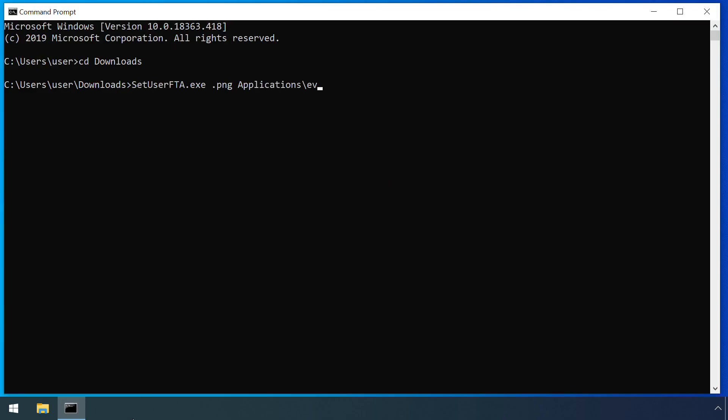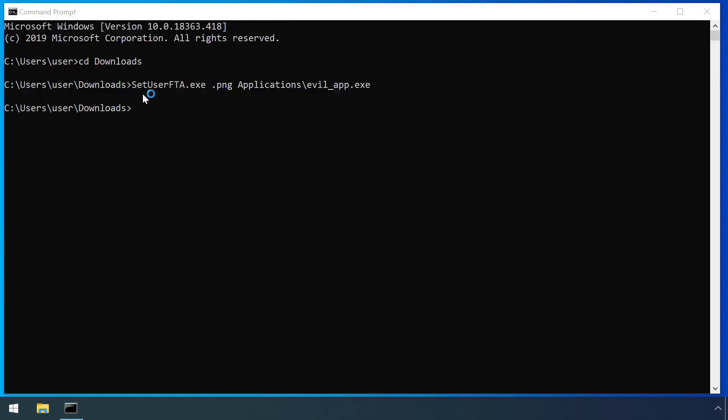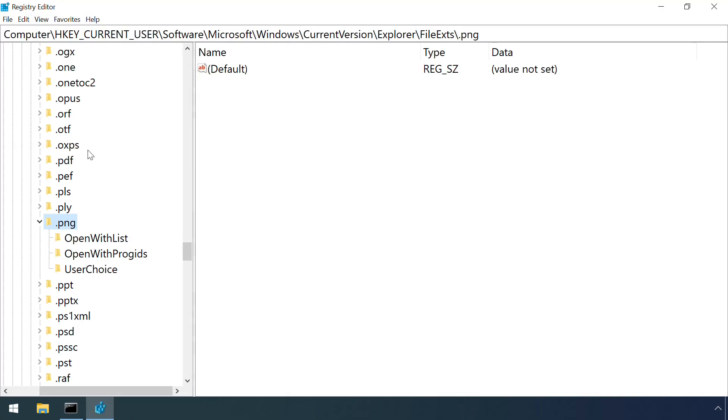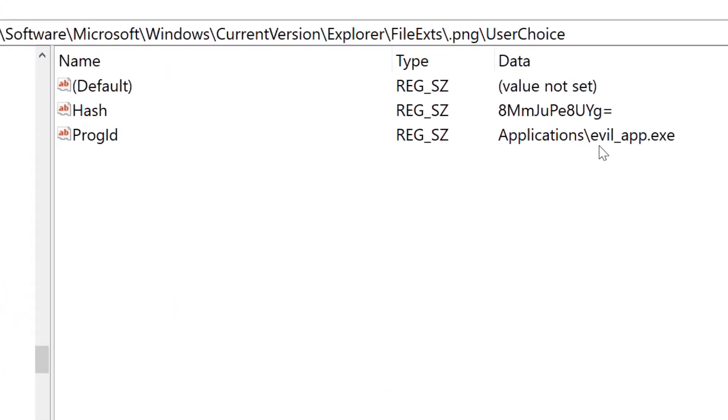Here I'm using a tool called SetUserFTA, written by Christoph Kolbisk, to set an association with a correctly calculated hash value.